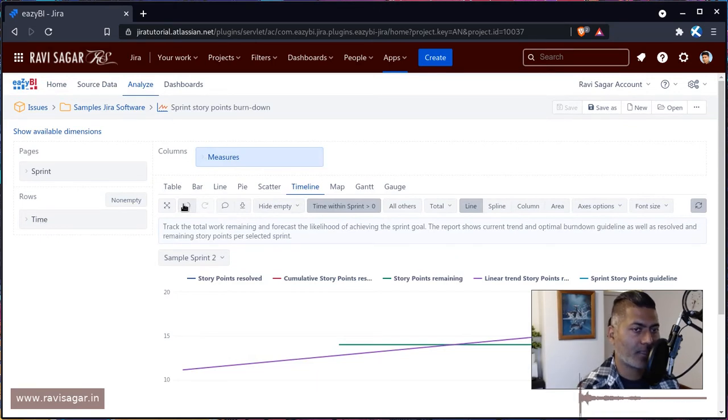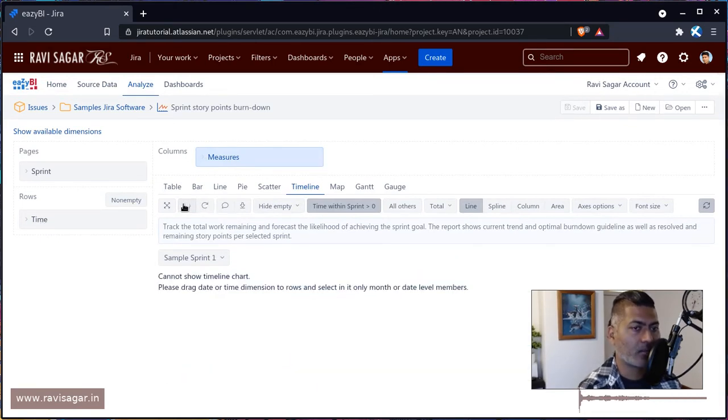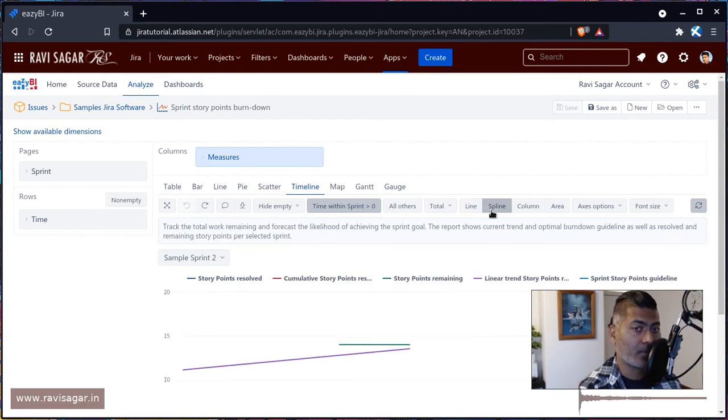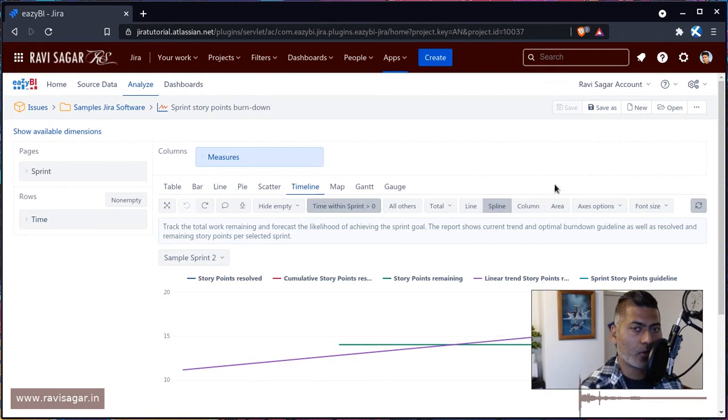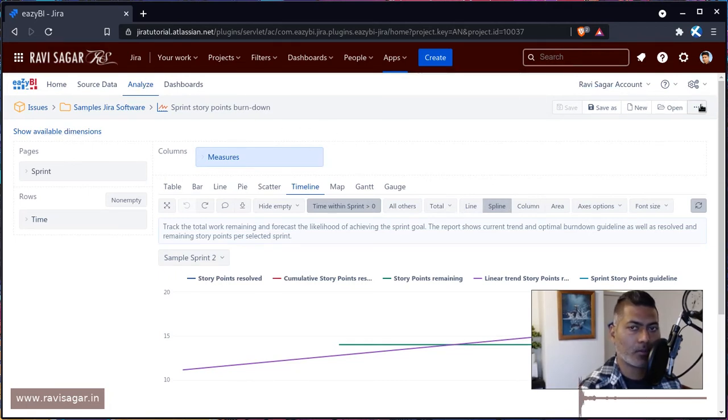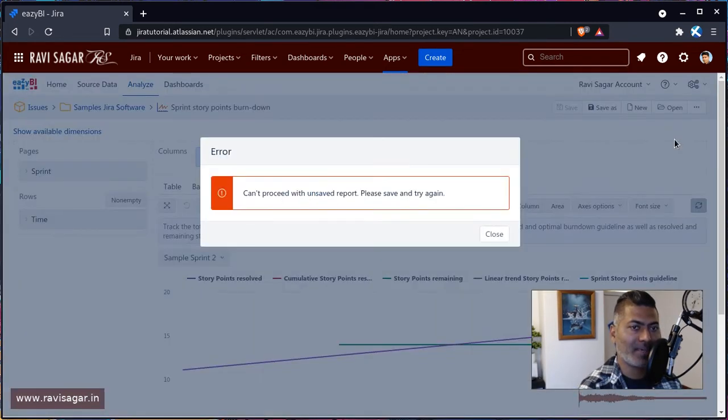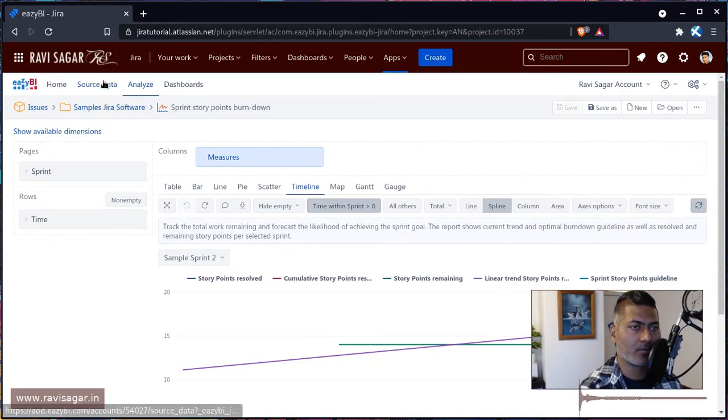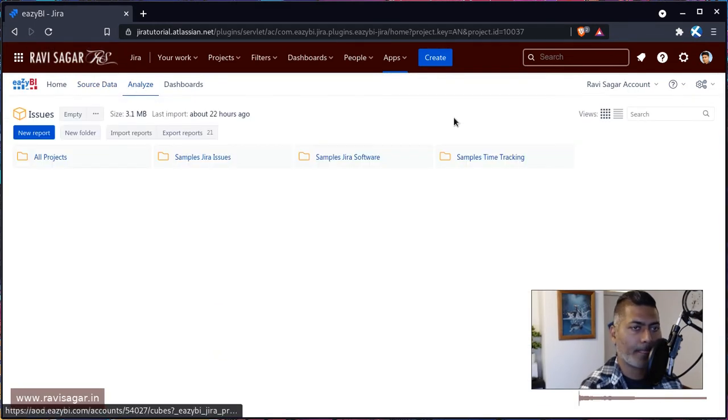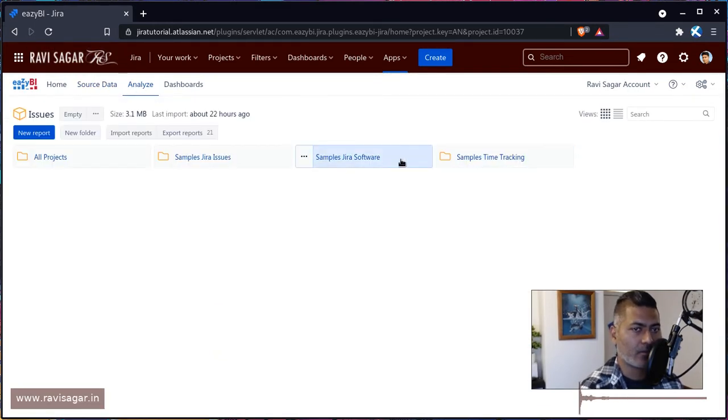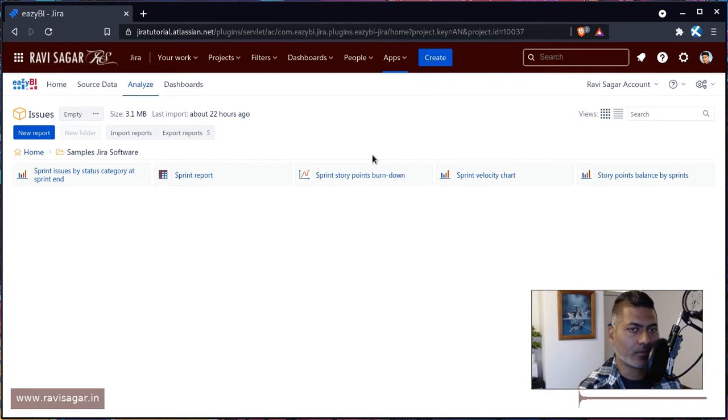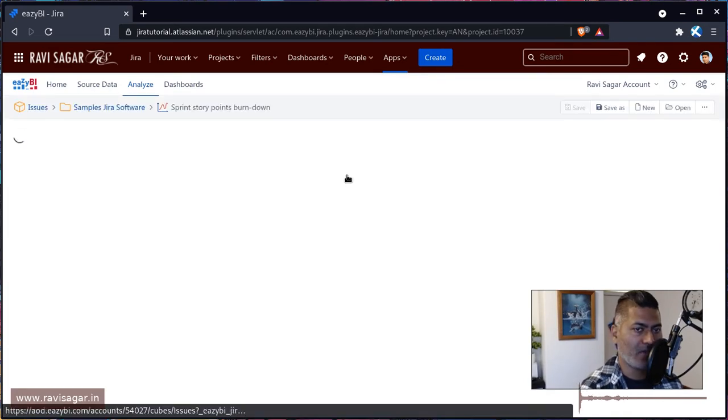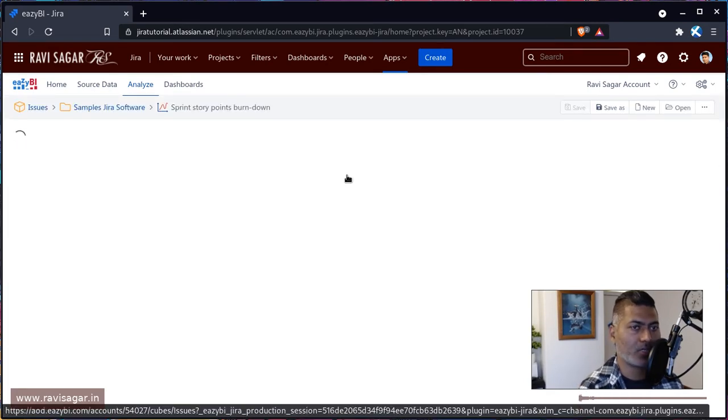Now, the thing is that if you want to maybe replicate this in your own report, you can actually do that. It is actually very simple, you can simply copy this. So let me just now go to the option here on top. So if you click on the export definition, you can actually make sure. Let me just refresh this because we have some unsaved changes.